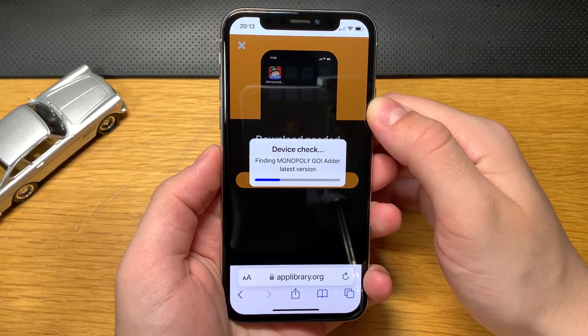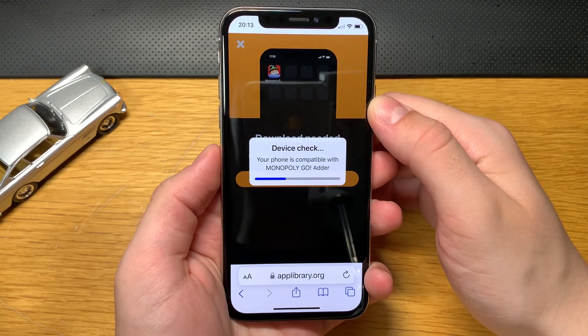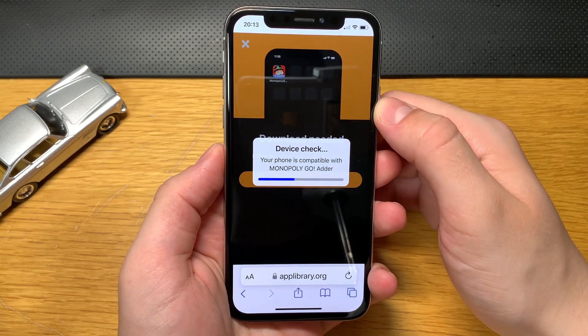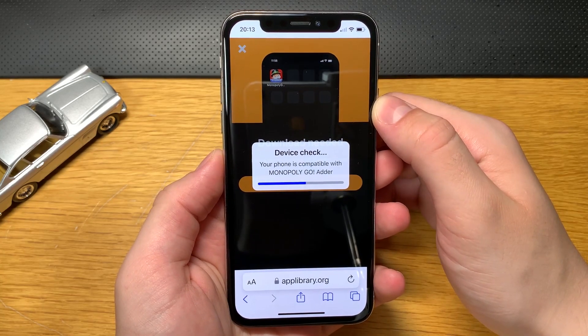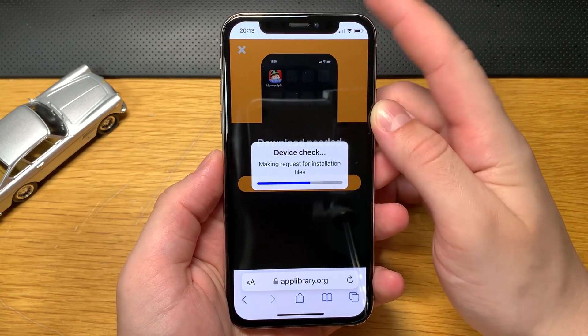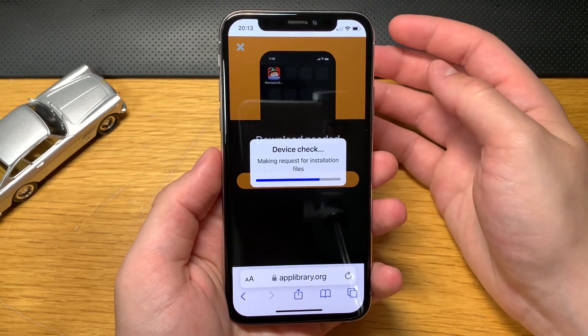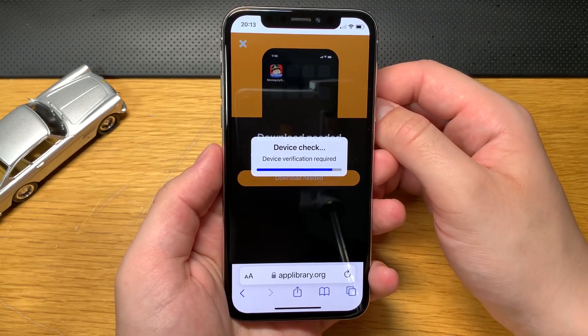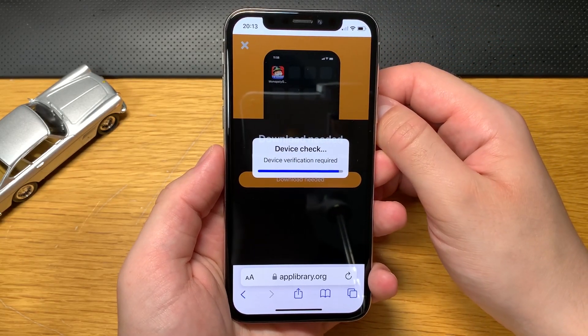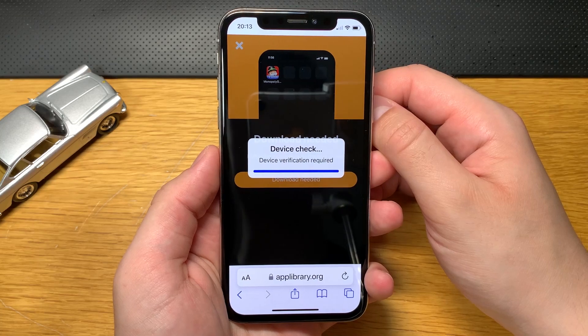At first it will check if your device is compatible with the hack, and it should be. My iPhone 10 is not jailbroken, so I'm pretty sure it will work on any device. Just give it a few seconds.